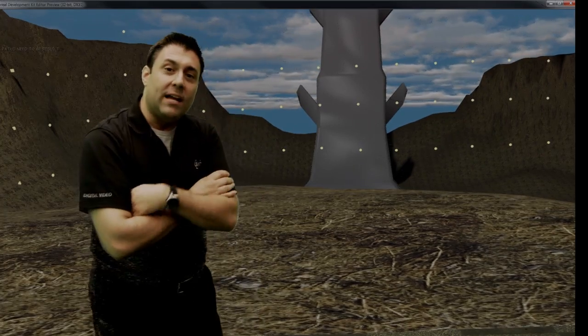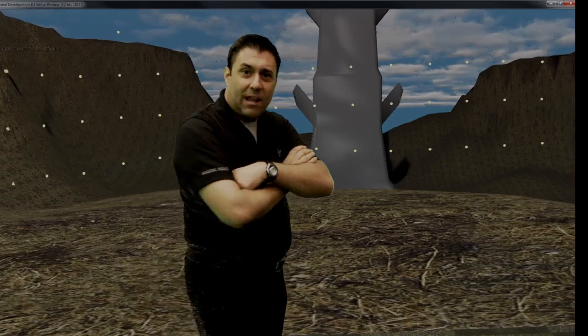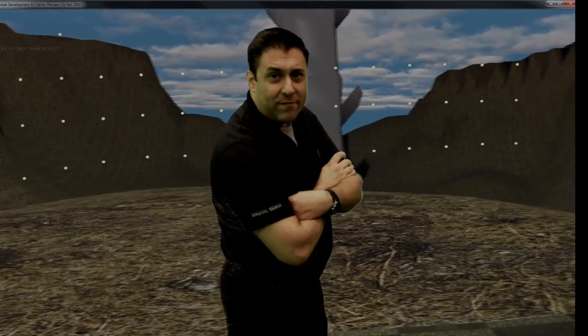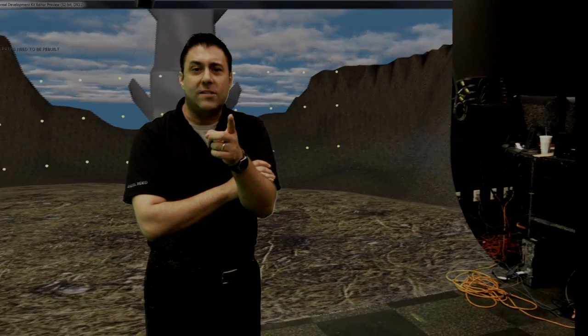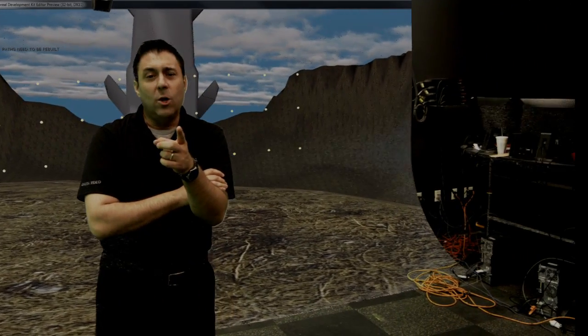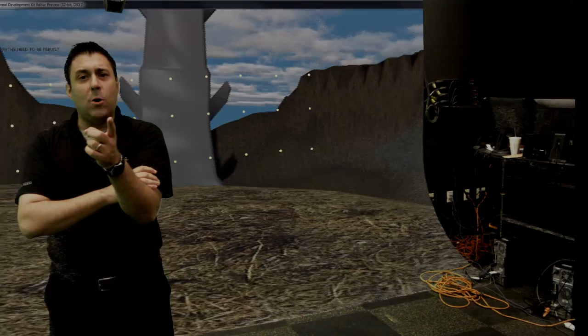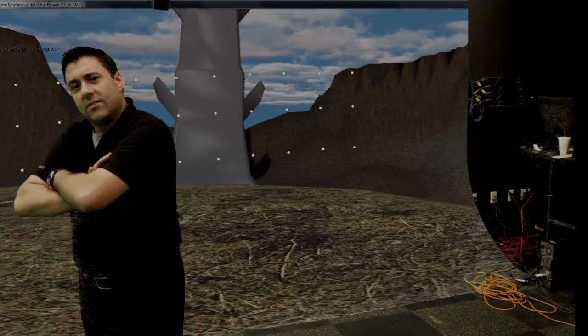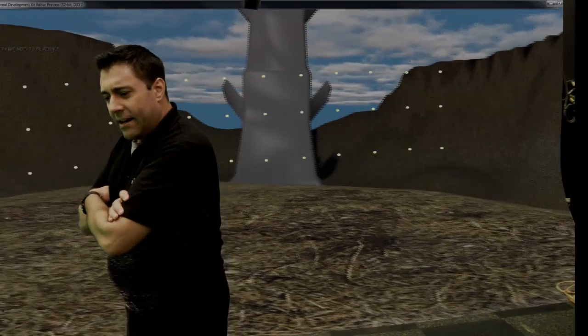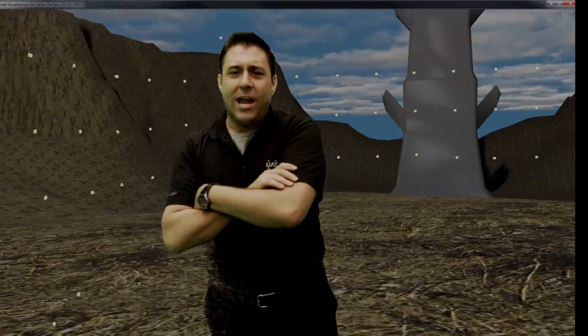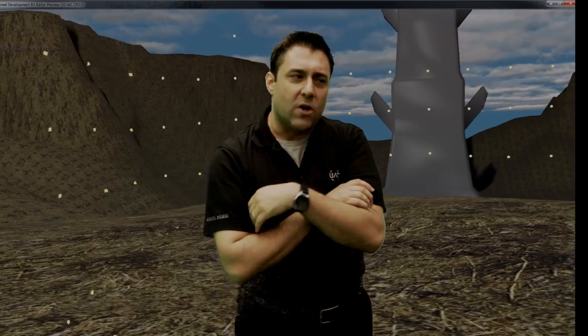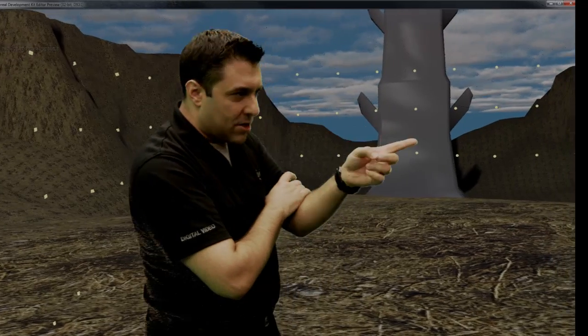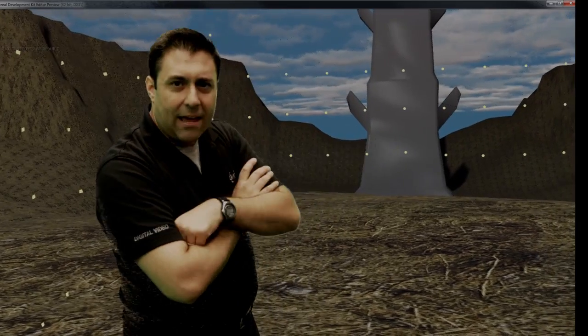What we've done, Jacob, if you'd follow me, is we've outfitted our Blackmagic Cinema camera with some motion capture sensors. Come on this way again. And so as Jacob moves the camera, these mocap sensors are sending information over to UDK.